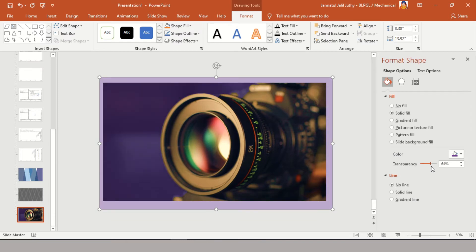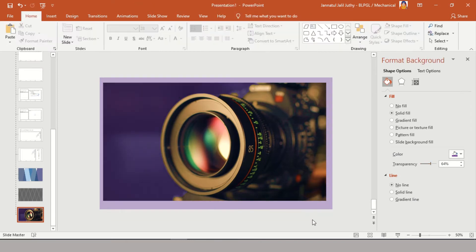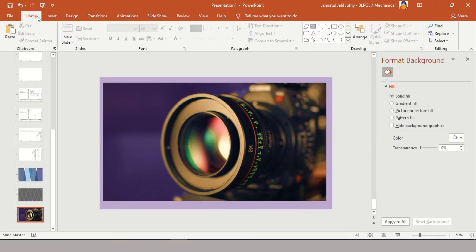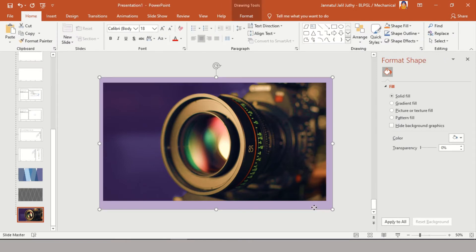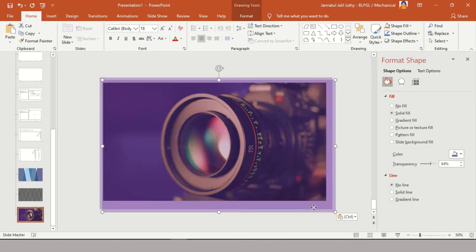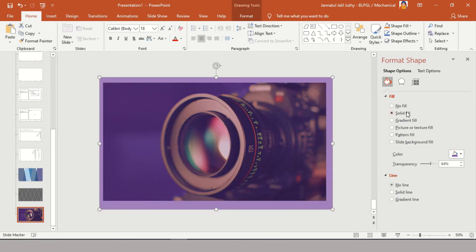I'm simply copy-pasting the existing layer, and the new layer will by default come in front of the whole theme. Now I'm selecting a darker color, as I need a dark layer on this. You can adjust the transparency level as well.